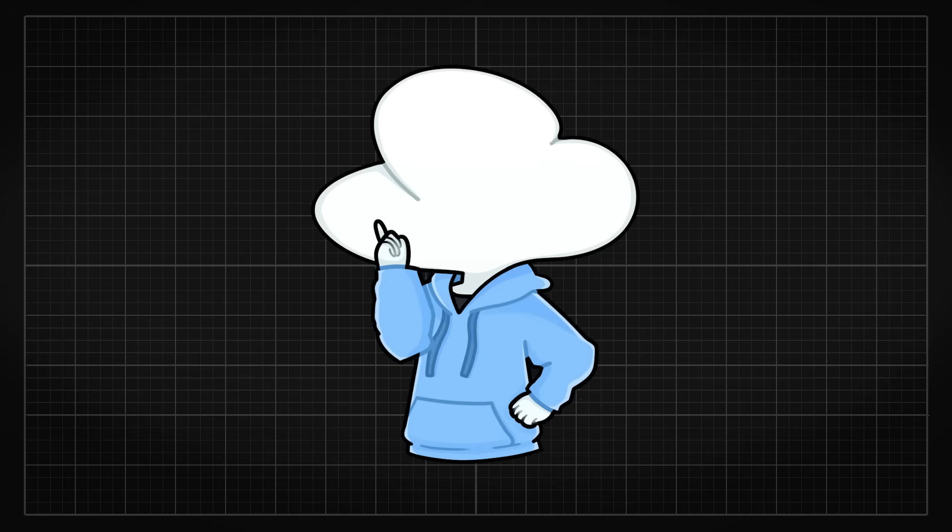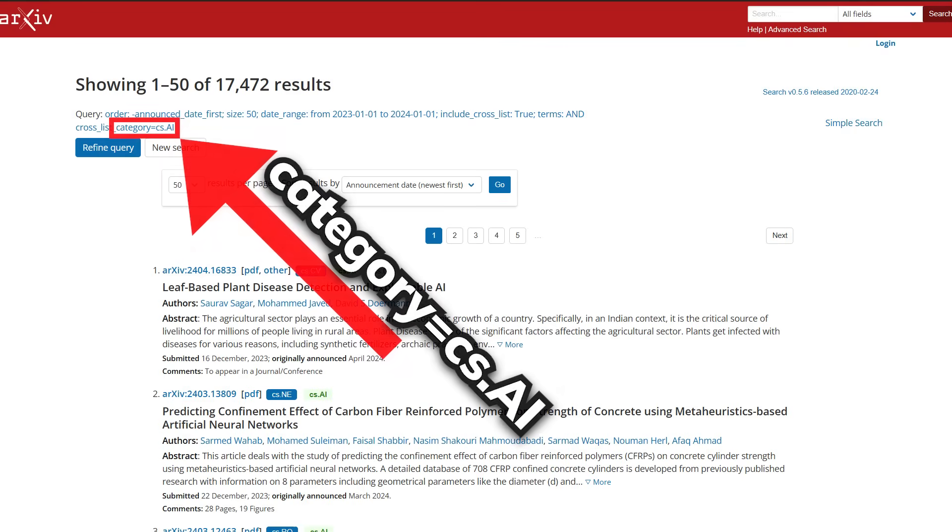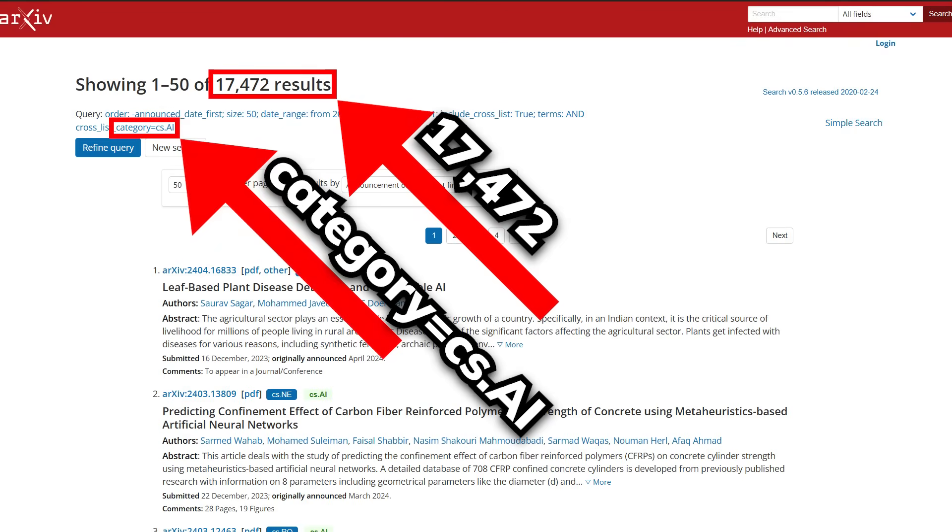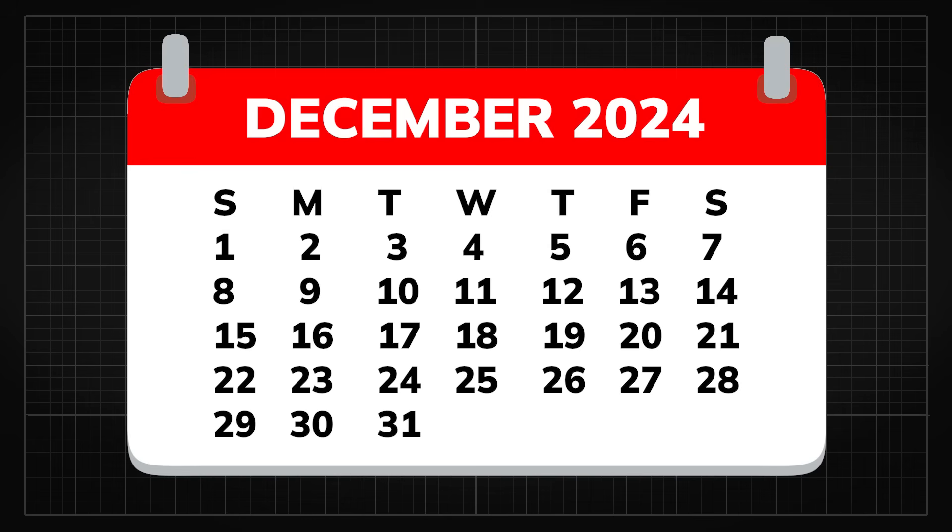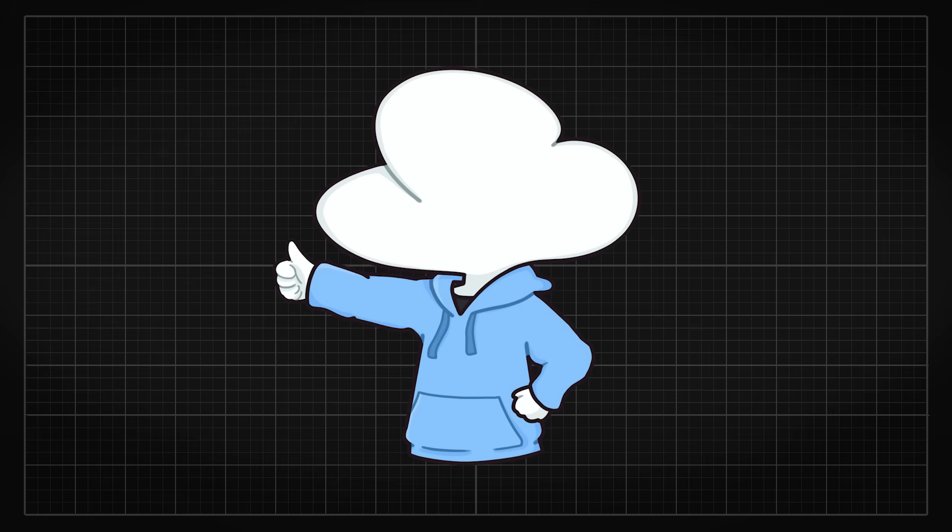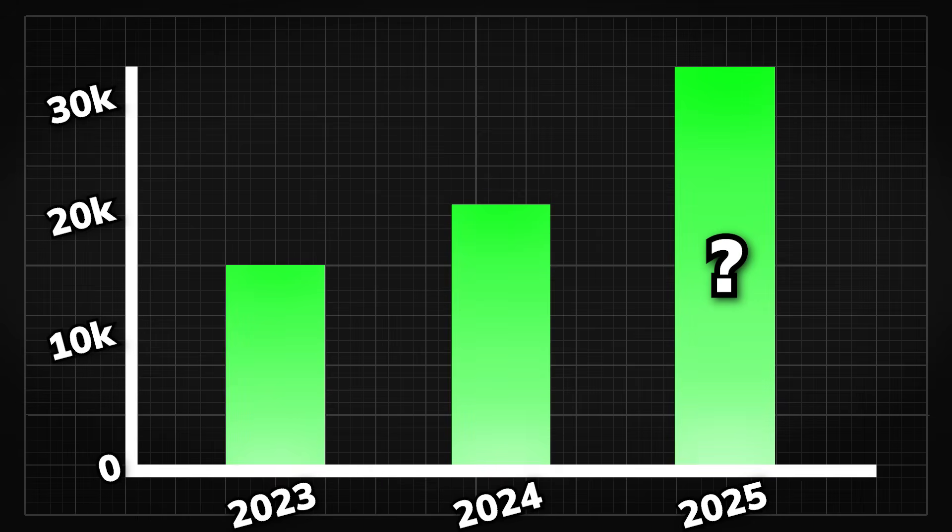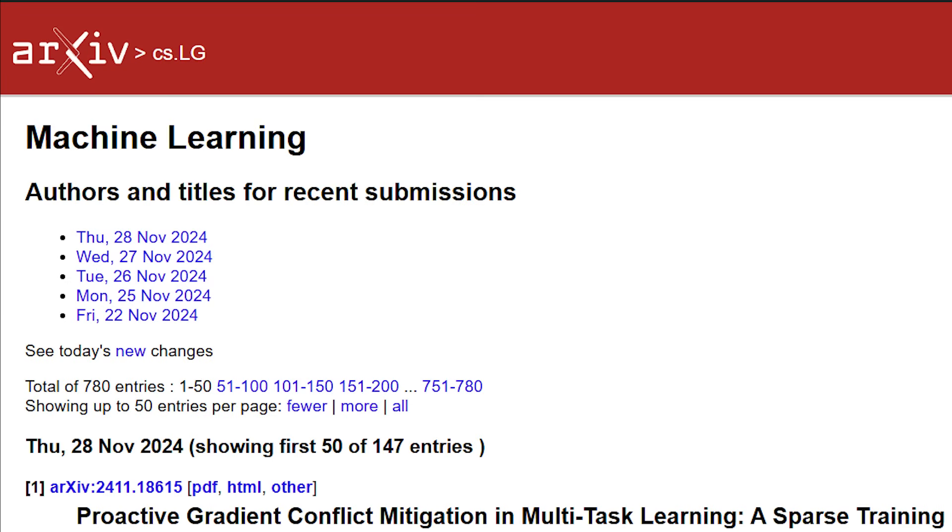To give you an idea of how fast the field is going, last year the AI category has a total of 17,472 papers, and by the end of this year, 2024 would probably have doubled the amount of papers than 2023. So yes, it is a pretty exciting year, and the progress is definitely not slowing down.